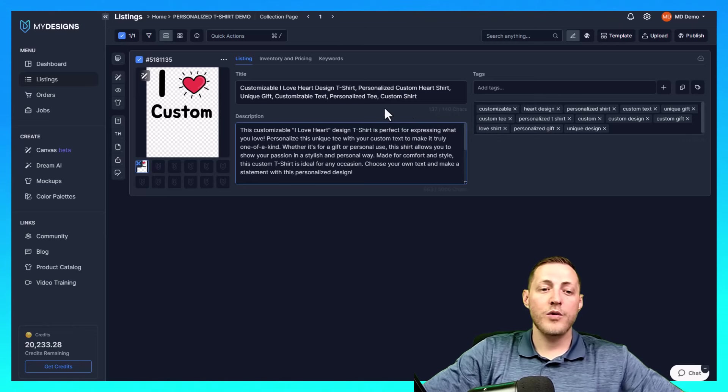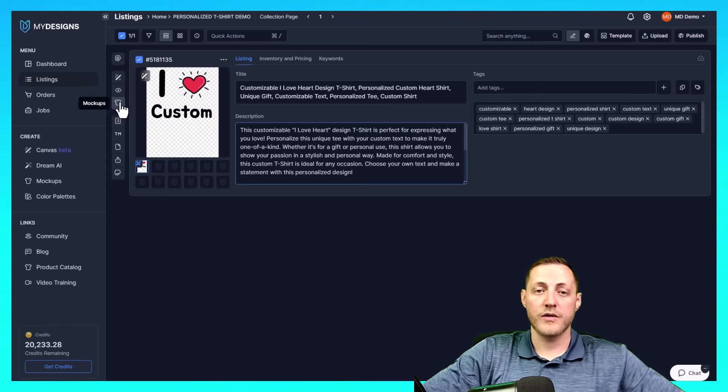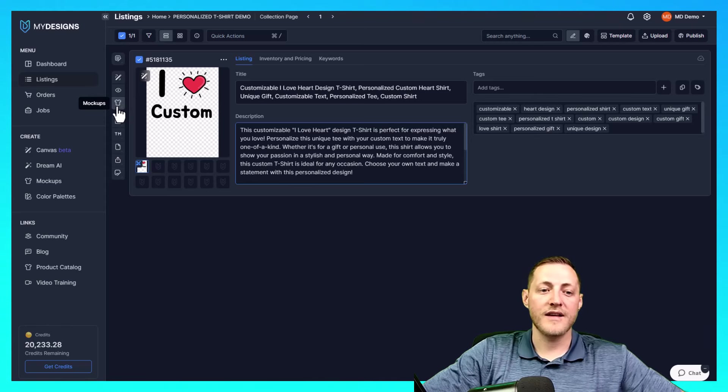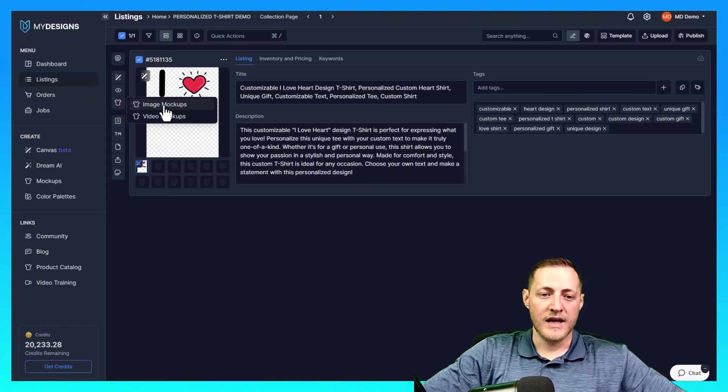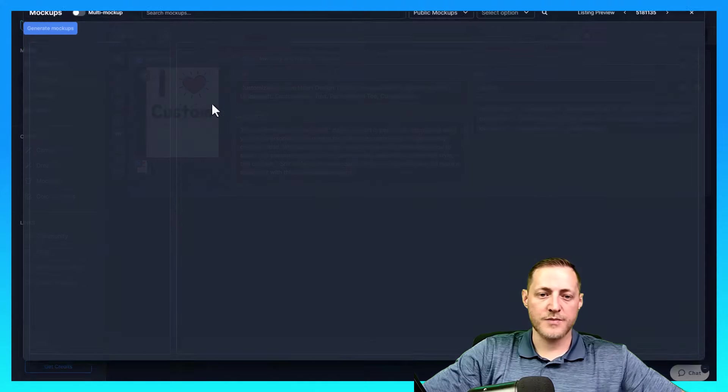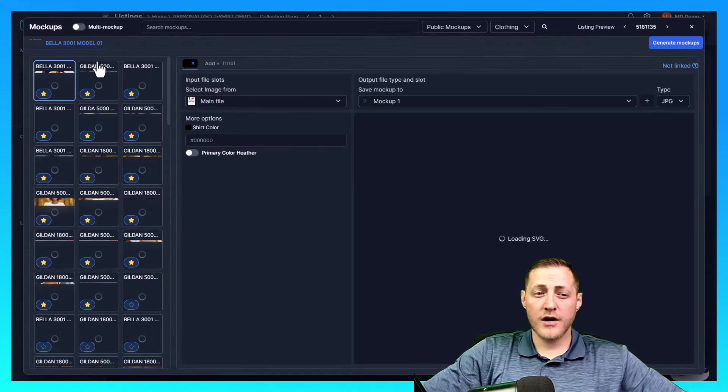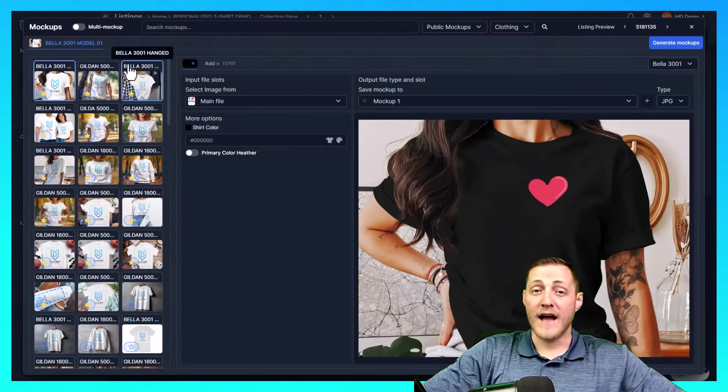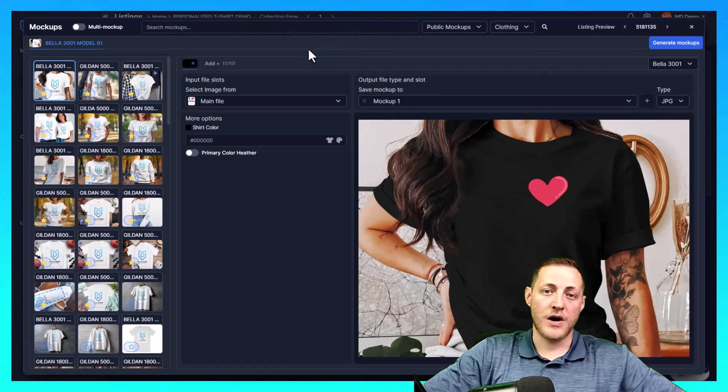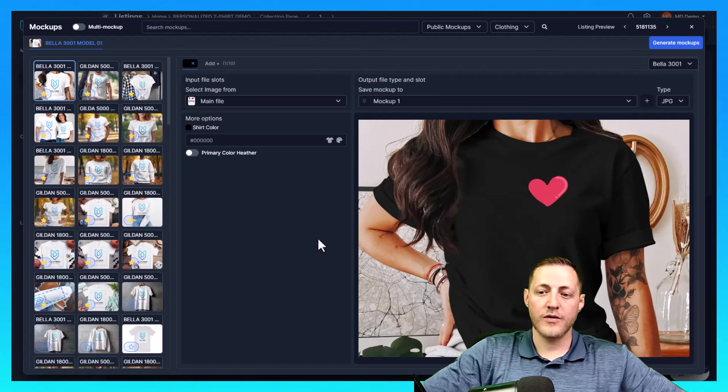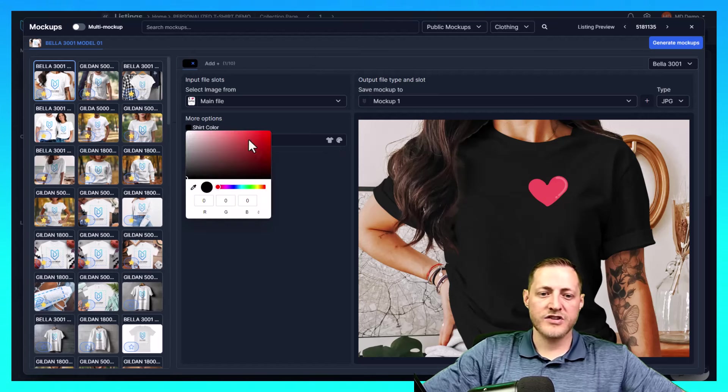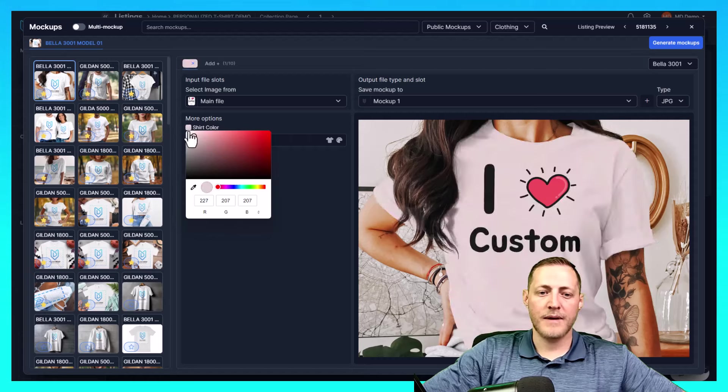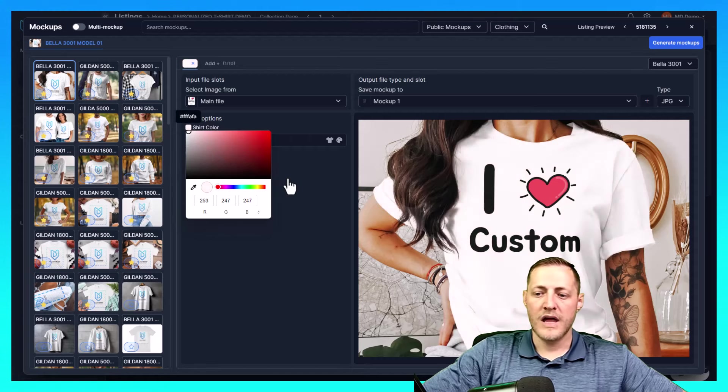If you want to generate mockups before you go through the publishing process, you can do that by clicking here and then go to image mockups. You are allowed to actually upload your own custom mockups and use those in this generator. If you prefer, I'm not going to generate mine here, but I do want to show you what it looks like. If you do decide to, that is what one of the mockups would look like.